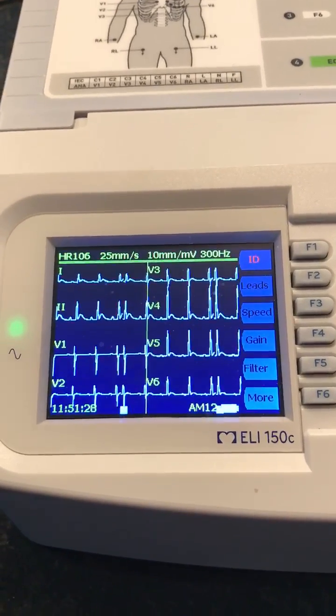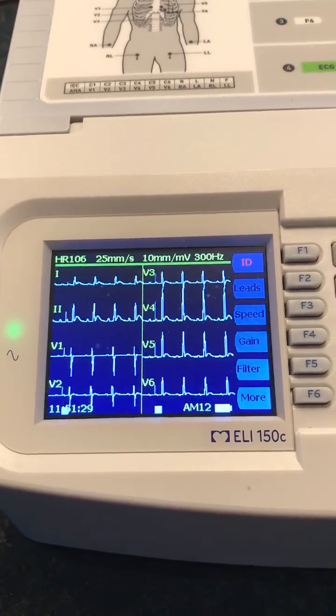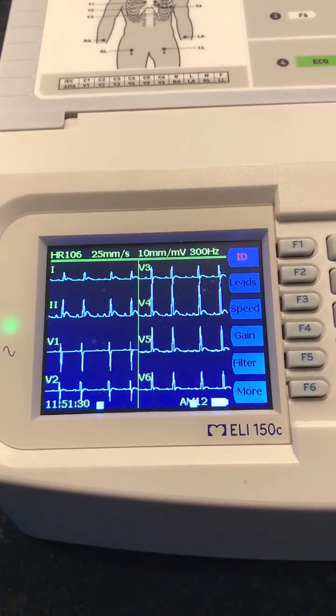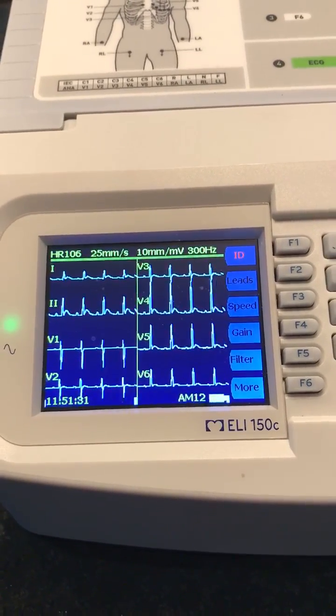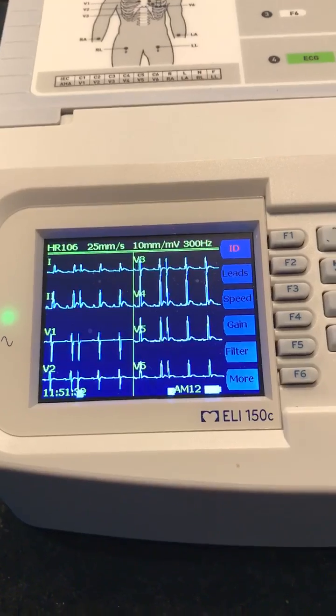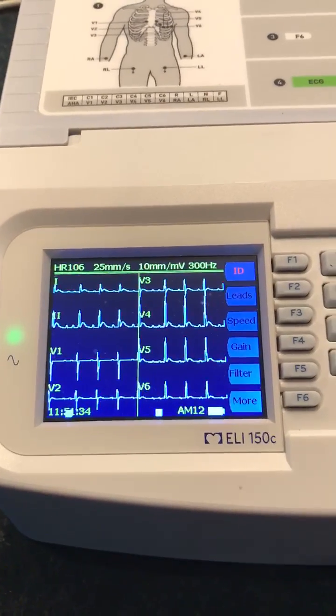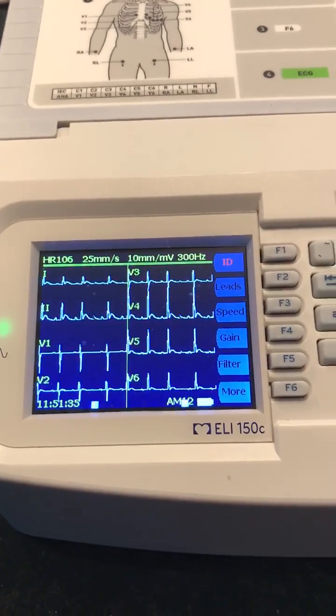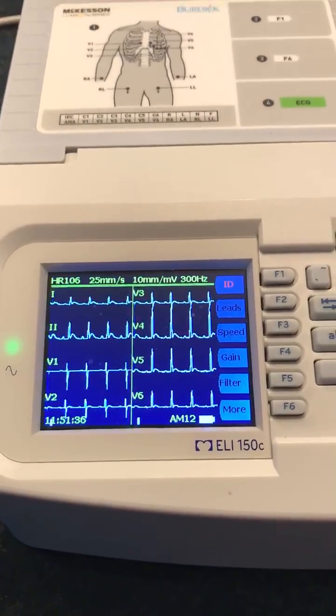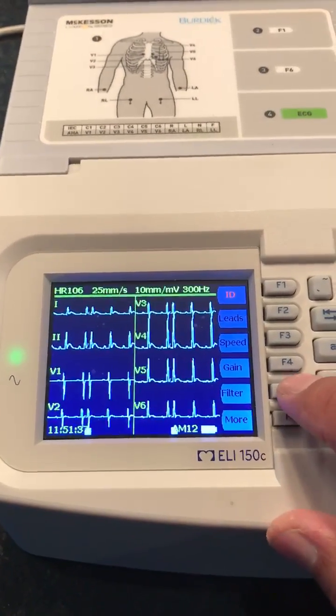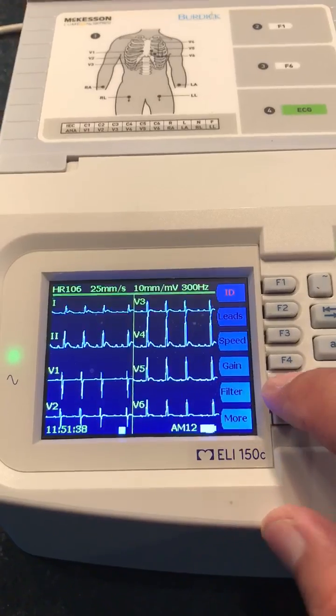Hey guys, Dirk again. Paige also asked me to do a video on how to get to the settings. When you have the unit turned on, we go over here and hit F5.